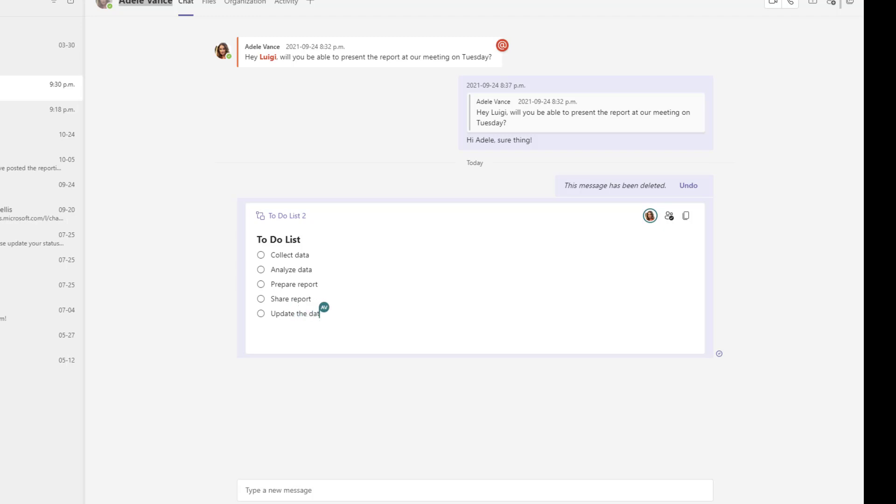And so you can see here that I am impersonating my colleague Adele and you can see as I contribute to this live component you can see the changes in this chat in real time. So it's again allowing you to share content and then be able to actually edit that content dynamically in real time with your colleagues.